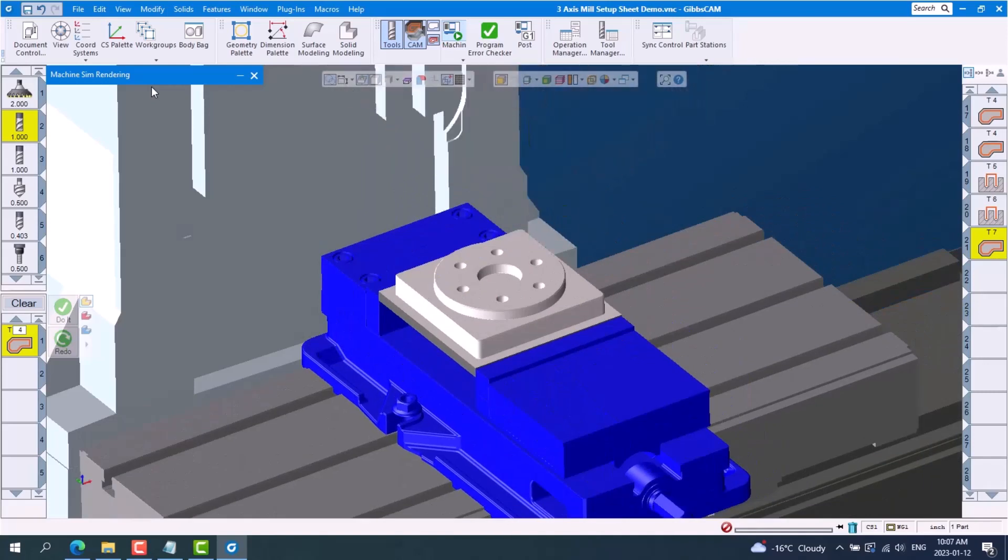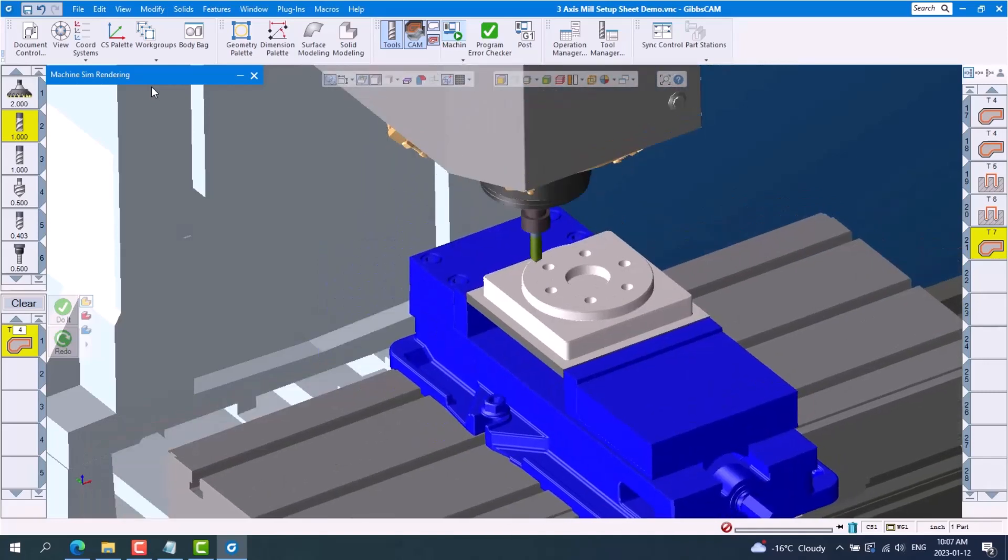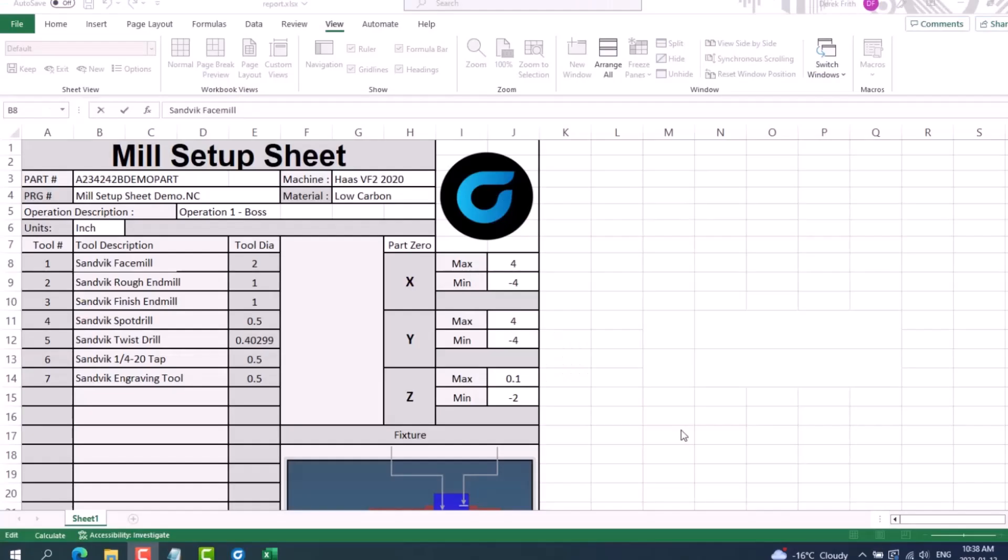Setup sheets are an important communication tool between the programmer and the shop floor. Next I'll show you the types of information you can include from GibbsCAM and how to customize the look of the setup sheet, which includes your very own company logo.